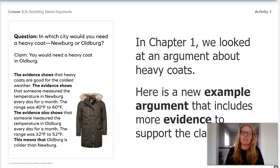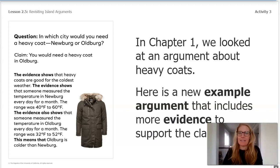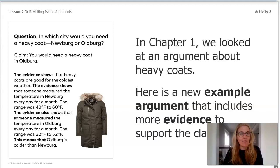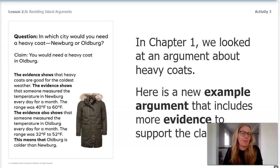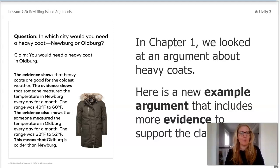The question on the left says: in which city would you need a heavy coat, Newburgh or Oldburgh? The claim is you would need a heavy coat in Oldburgh. The evidence shows that heavy coats are good for the coldest weather. Someone measured the temperature in Newburgh every day for a month — the range was 40 to 60 degrees Fahrenheit. Someone also measured the temperature in Oldburgh every day for a month — the range was 32 to 52 degrees Fahrenheit. This means that Oldburgh is colder than Newburgh.